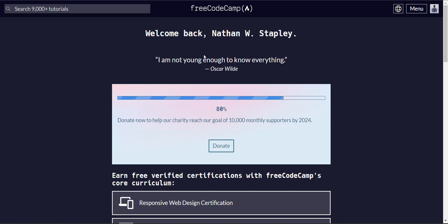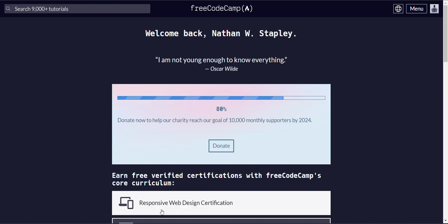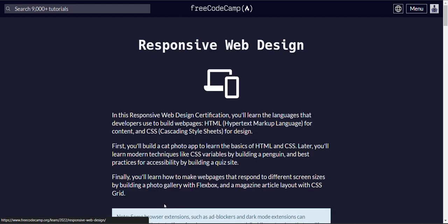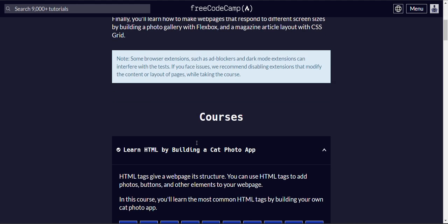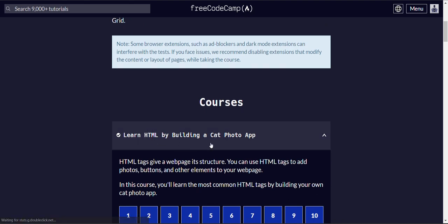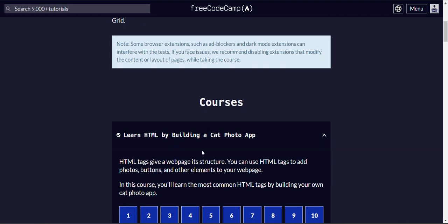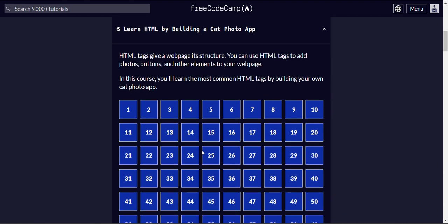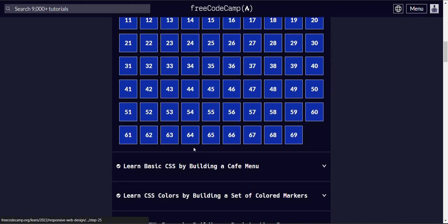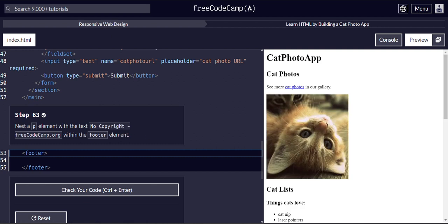Welcome back. I am not young enough to know everything. Oscar Wilde. This is Free Code Camp Curriculum and we're doing responsive web design. We are learning HTML by building a cat photo app and we are on step 63.